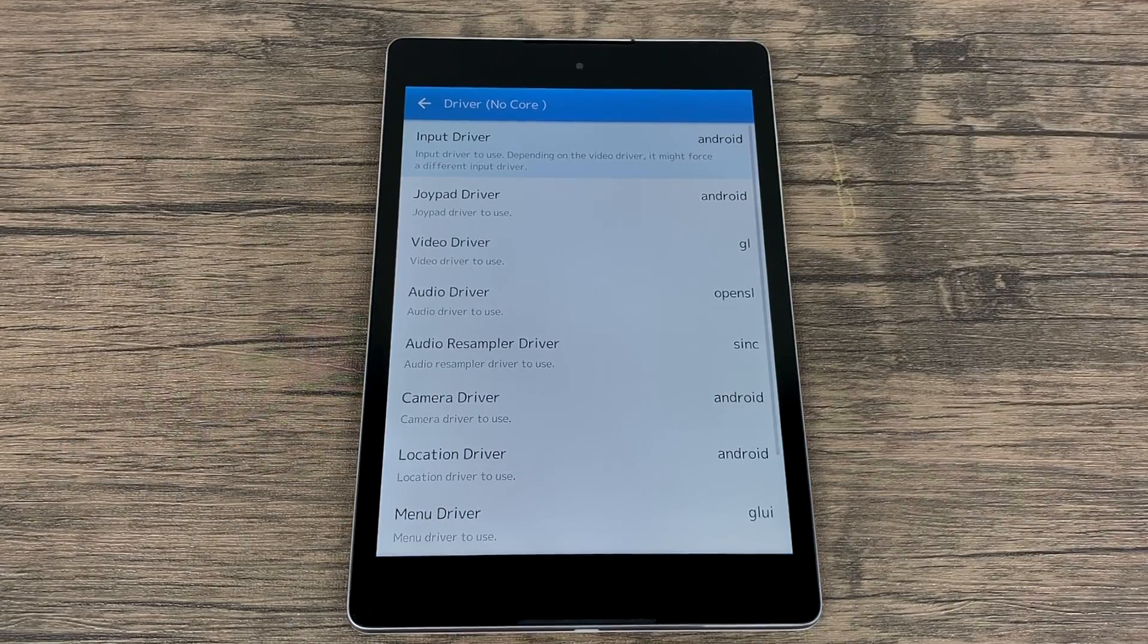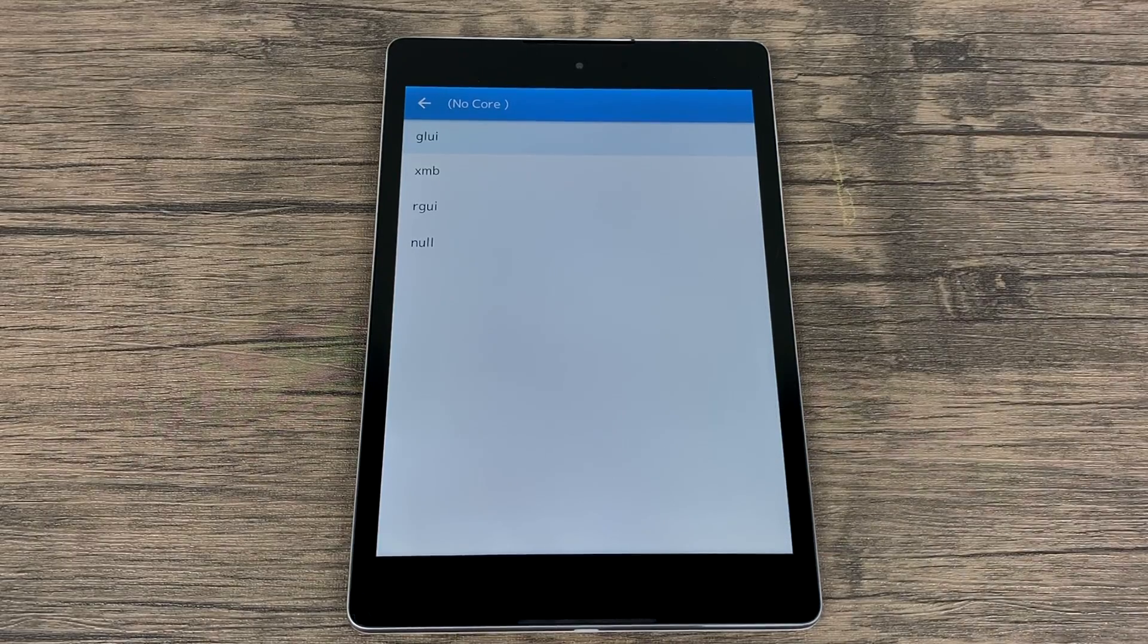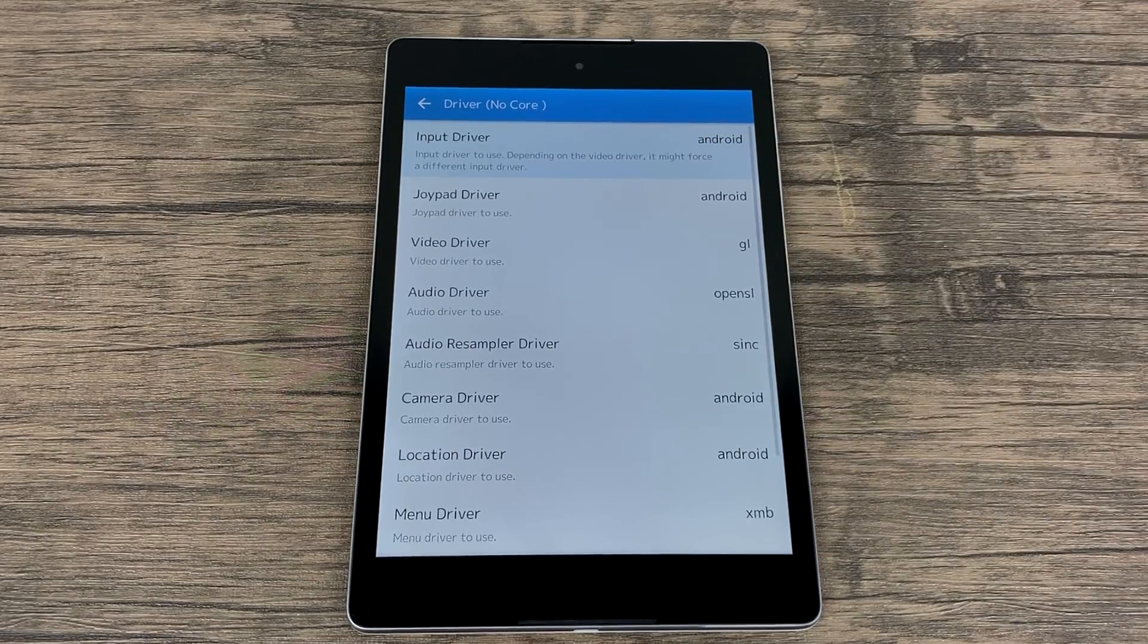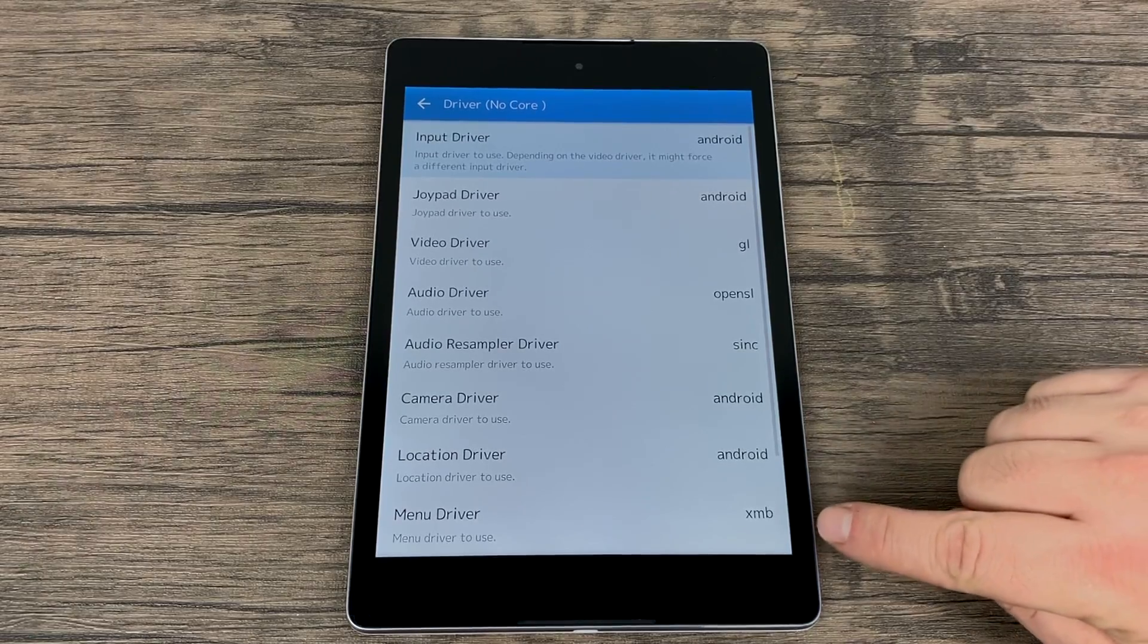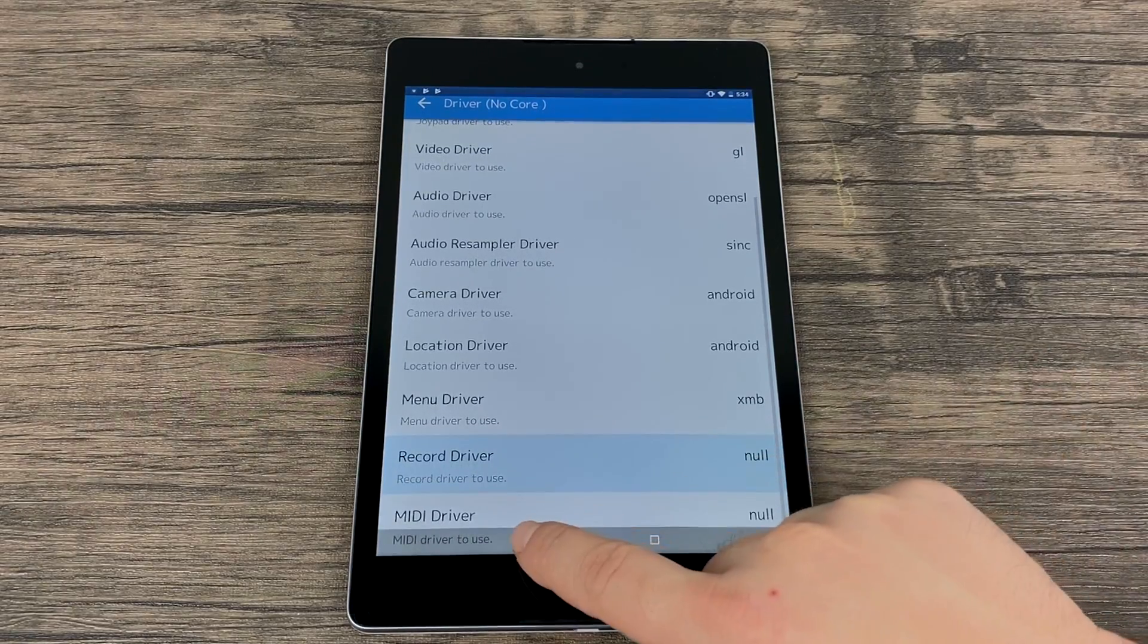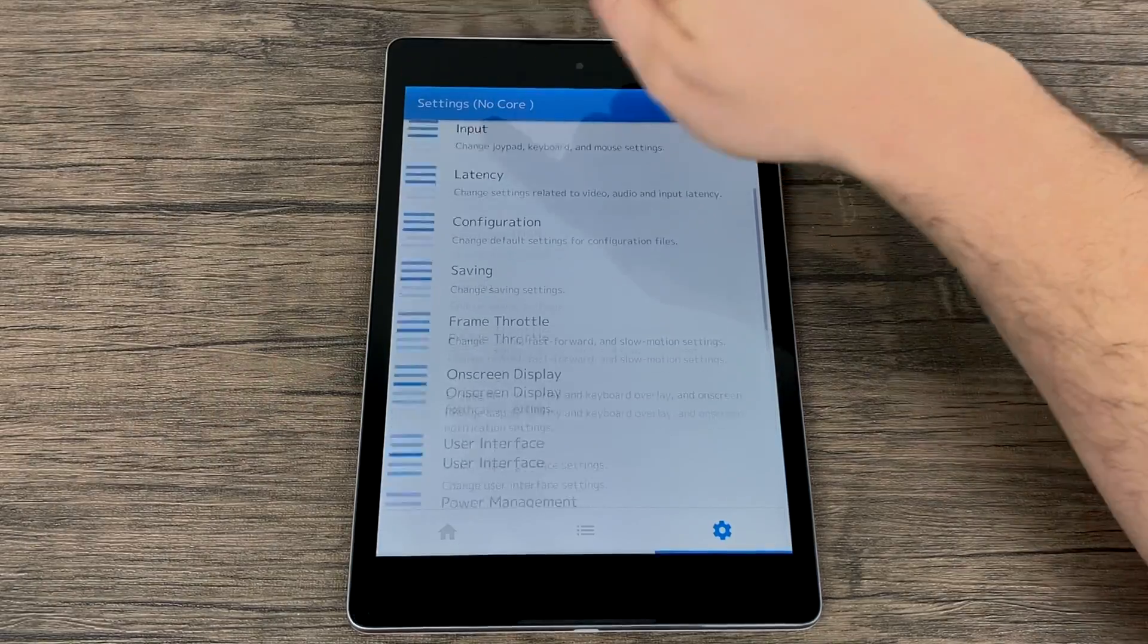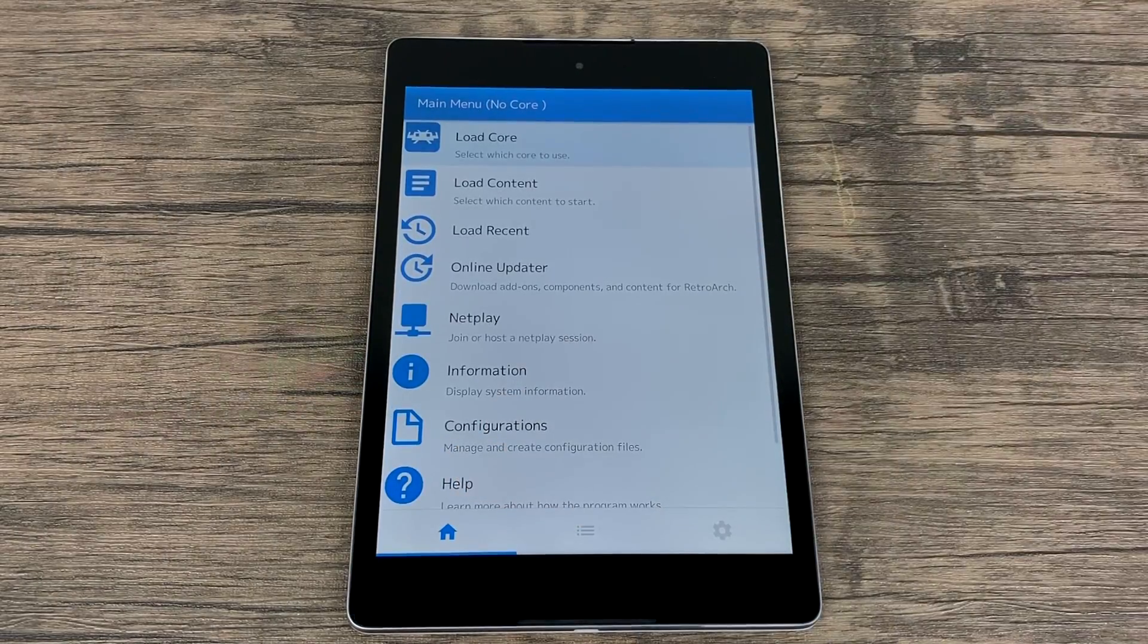Next, menu driver. And finally, from here, we want to select XMB. Make sure the menu driver is set to XMB. And we're going to back up one menu. At the very top, we'll have a little backup button. And we're going to go back to the main menu.